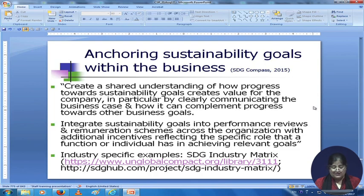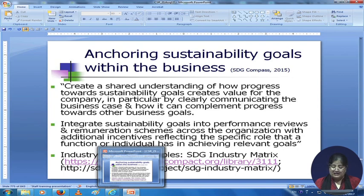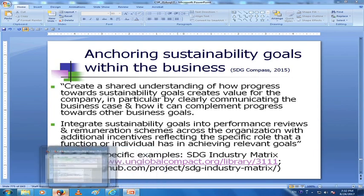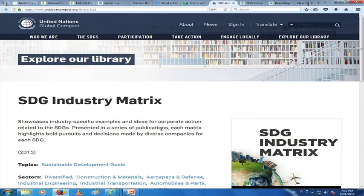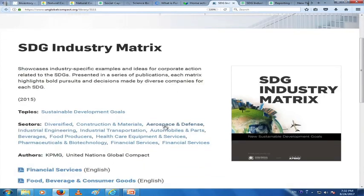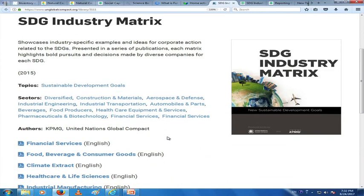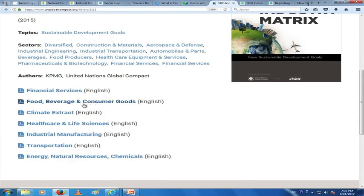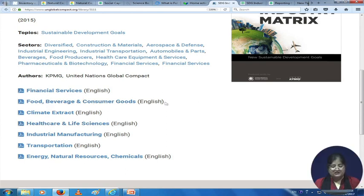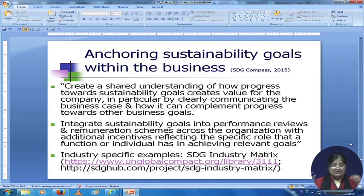Some industry-specific examples are the SDG Industry Matrix — the Sustainable Development Goals Industry Matrix — designed by KPMG and the United Nations Global Compact. It is industry-specific, covering financial services, food, beverage and consumer goods, and other sectors. The matrix helps you see what is being done, and it is also provided on the SDG Business Hub.